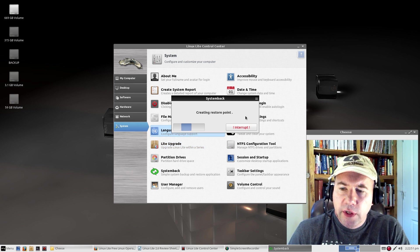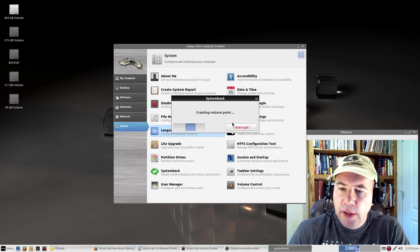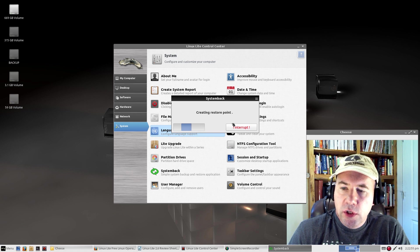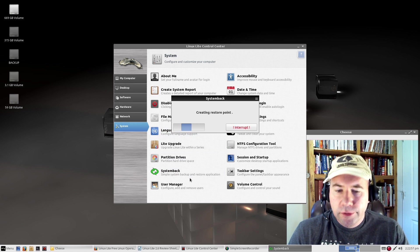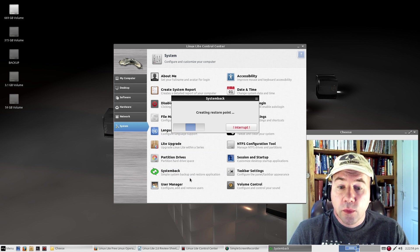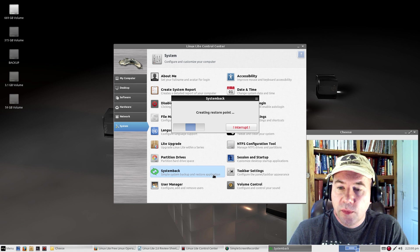After creating the restore point, you can go in and use that restore point to restore your system back to that particular point.